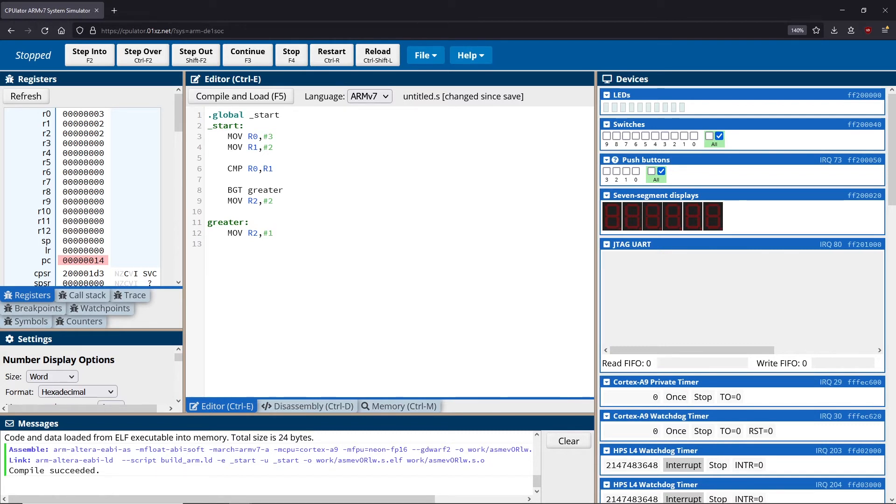And that is, of course, a problem. We don't like that. What we want to do is we want to skip the greater branch, we want to make sure that we don't actually reach it if we're not greater than that value. To do this, we can use branches as well.